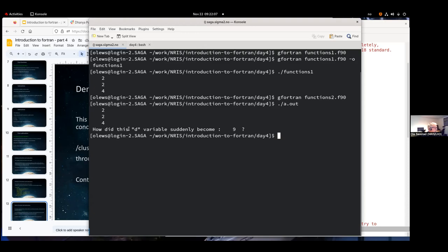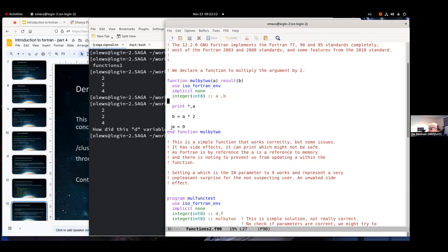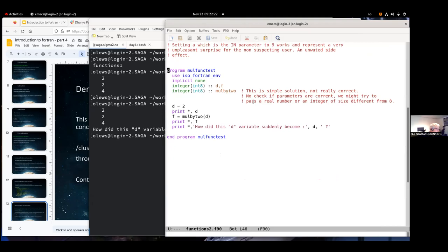When we run this, D suddenly becomes 9. I set it inside the function, even though A is an input parameter which should be immutable - not allowed to change, but I did. This is a side effect, and those are bad. Be careful.